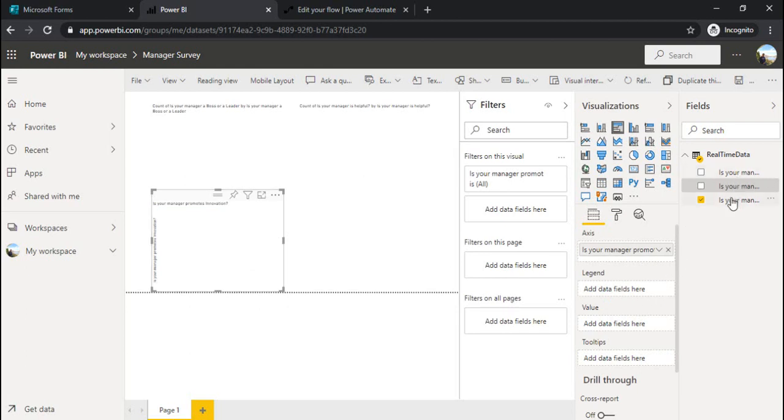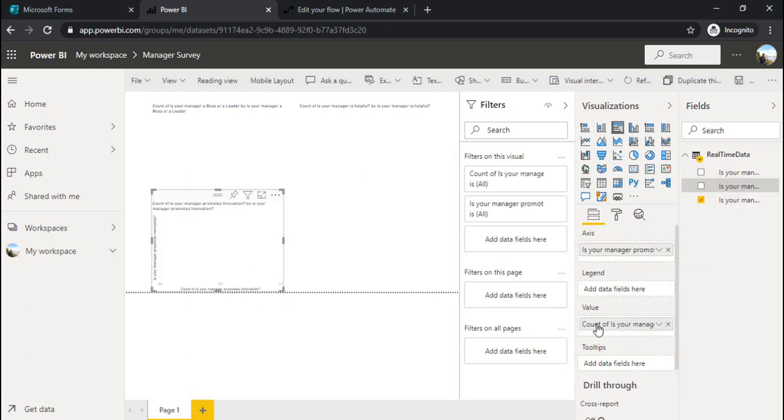For this I'll choose the vertical chart. And under the value, I'll drop this question so that it can do a counting on it.